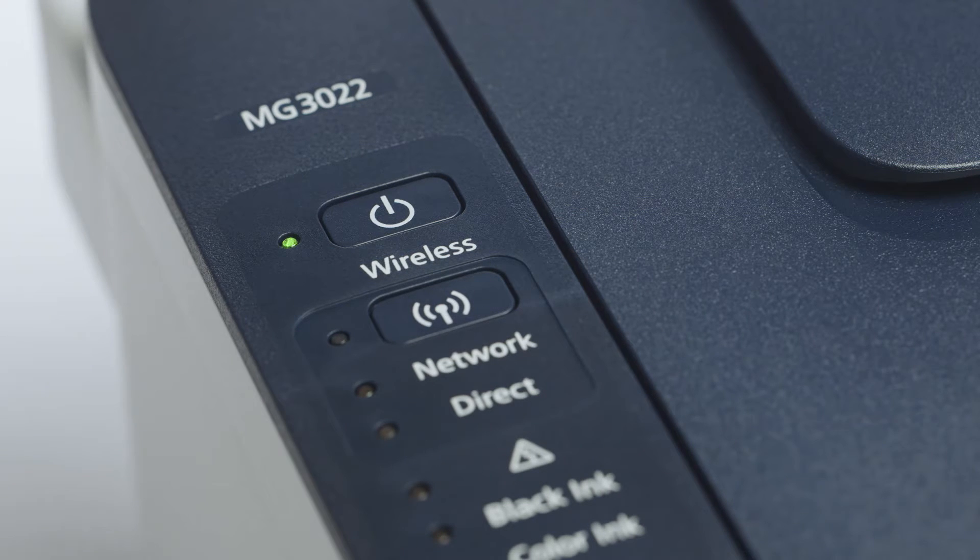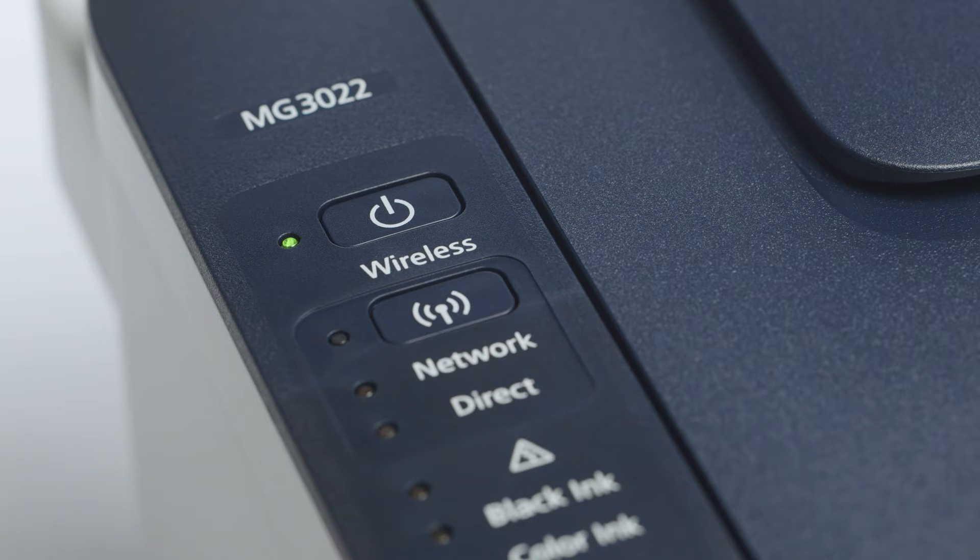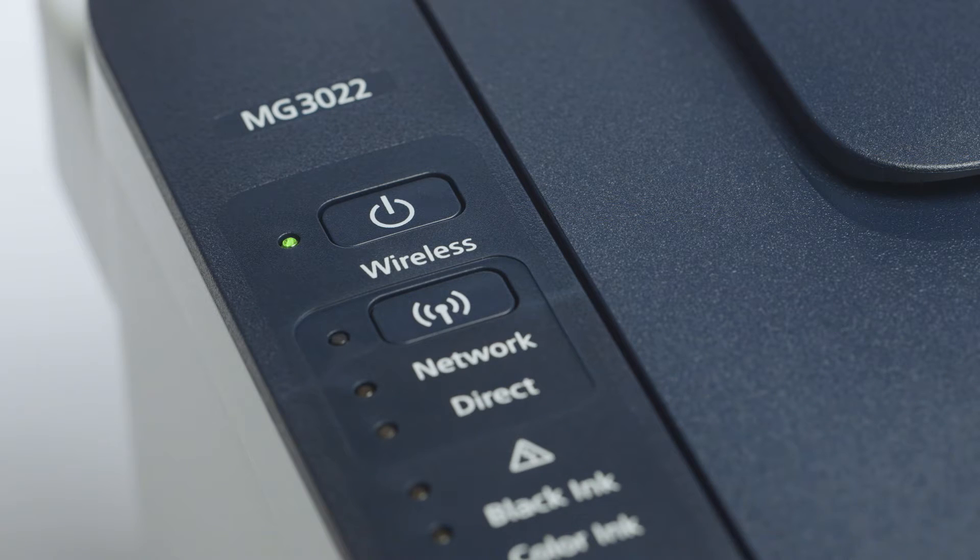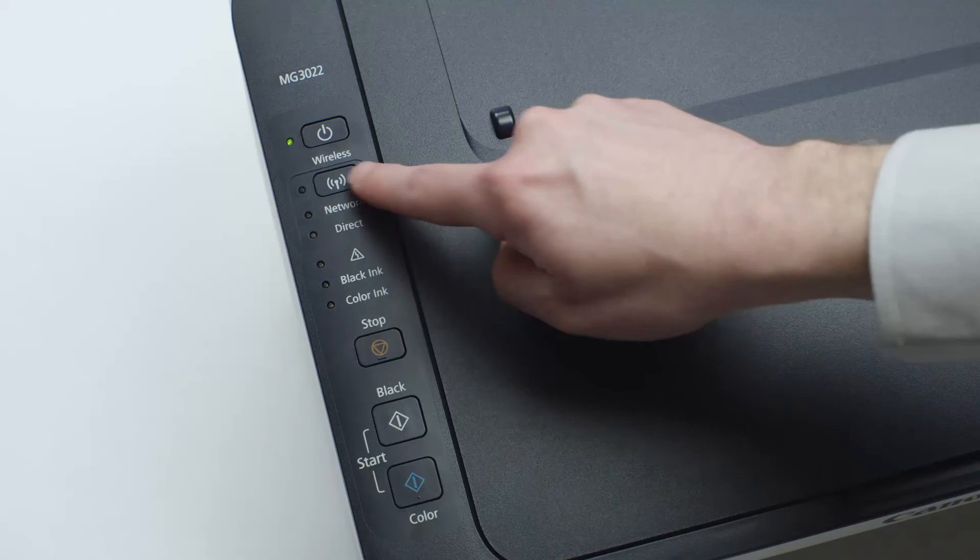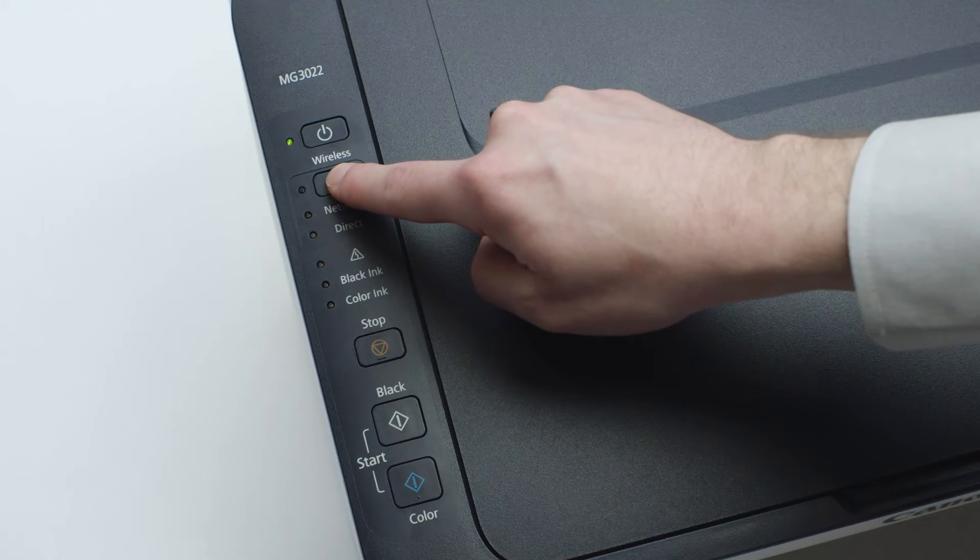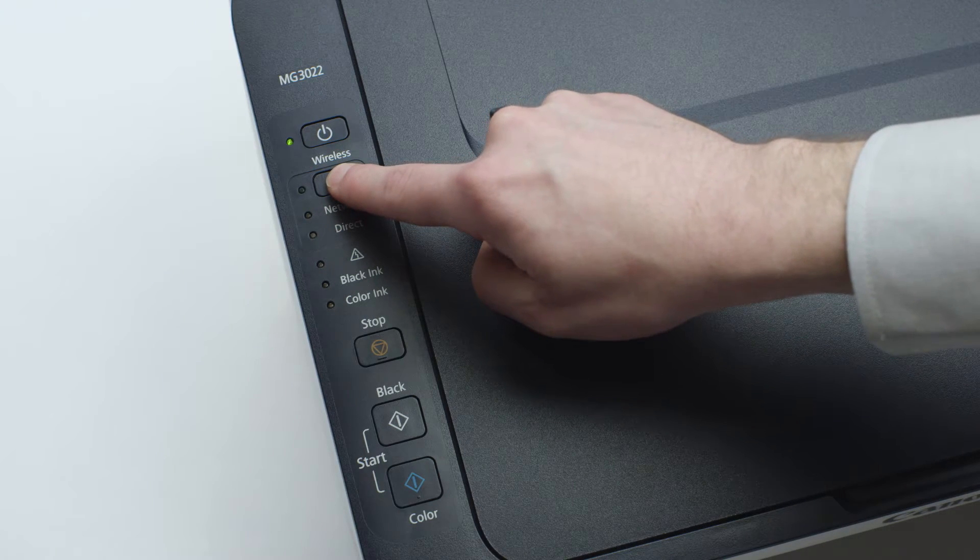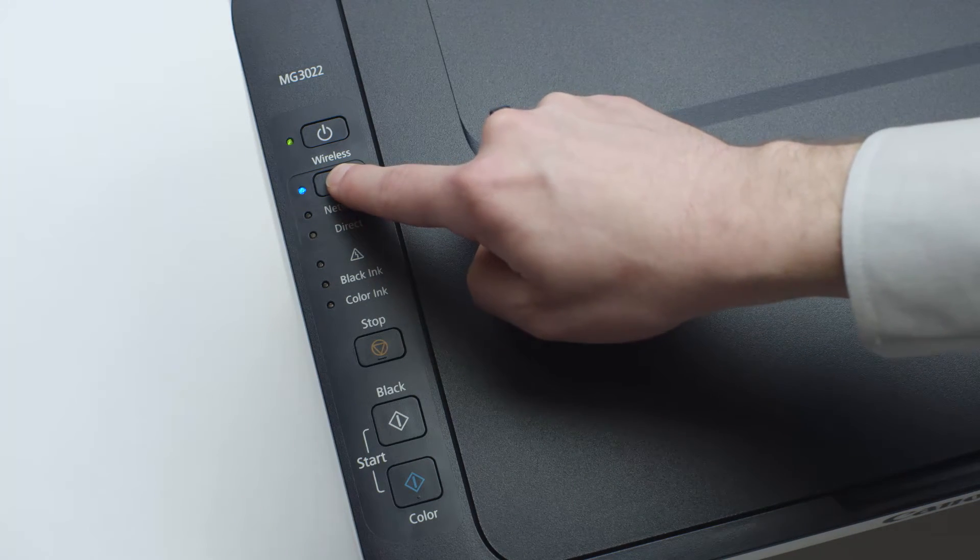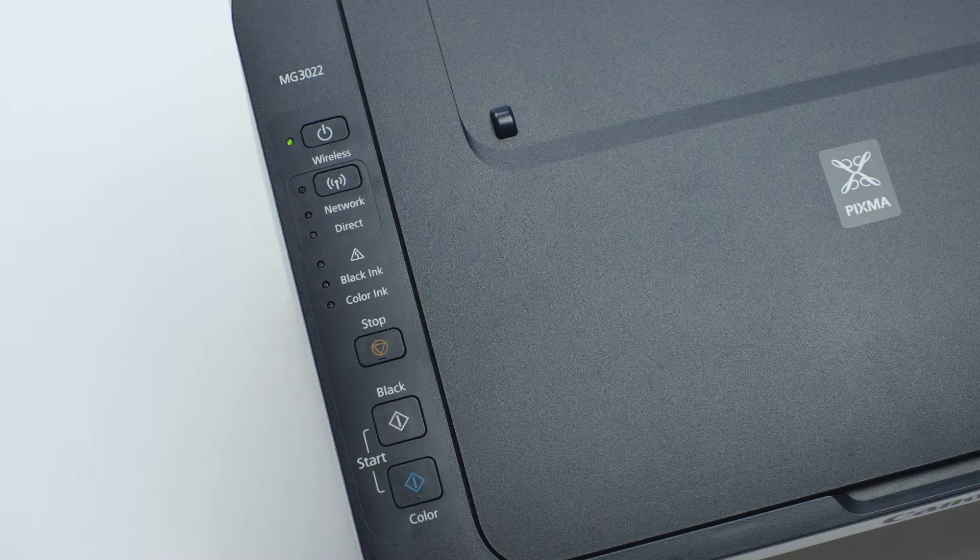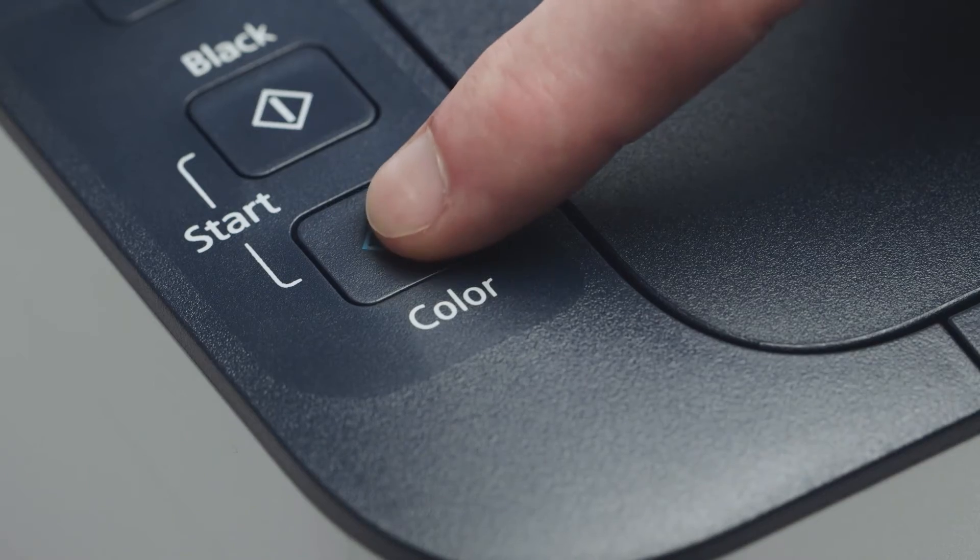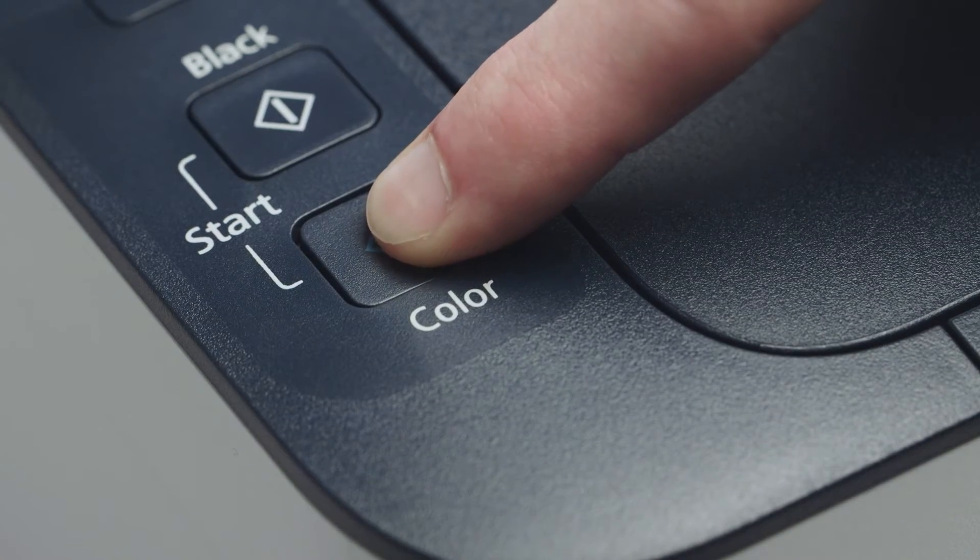Now, check to make sure the blue Wi-Fi light on your printer is blinking. If the light is steady or off, press and hold the Wi-Fi button until the light begins to flash. Next, press the color button.